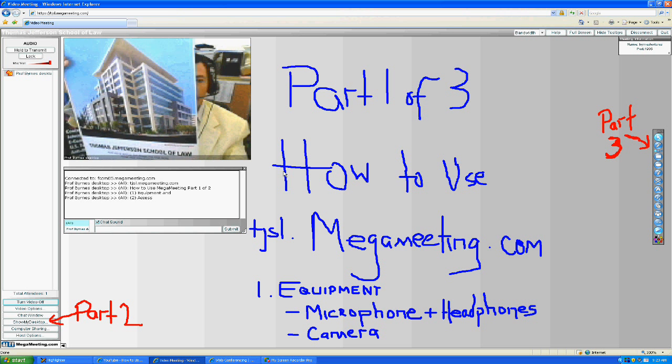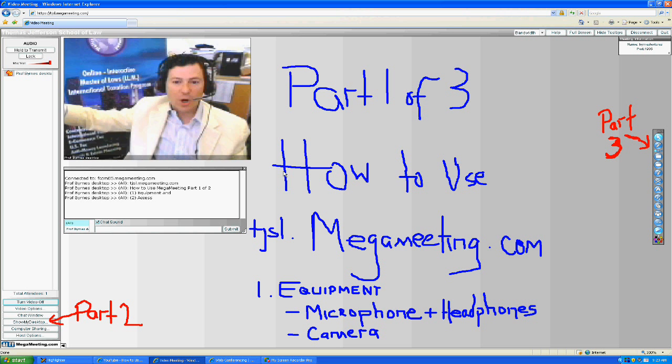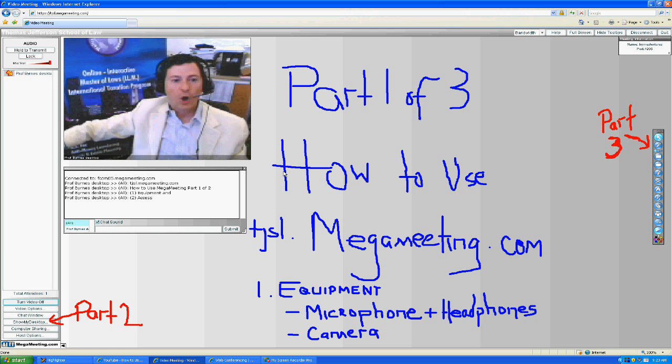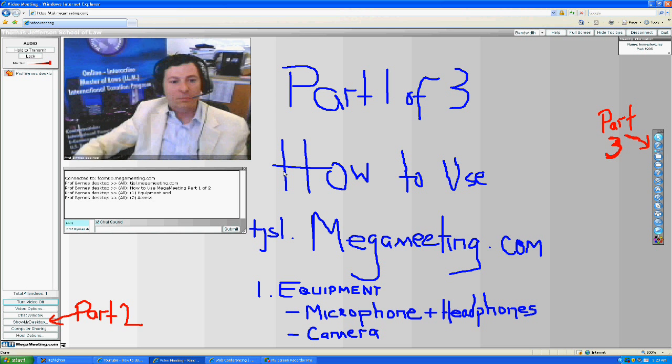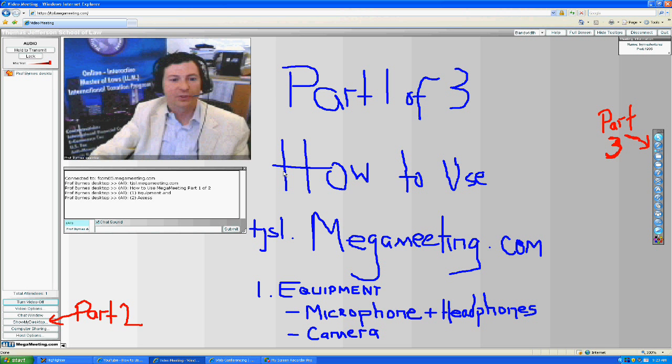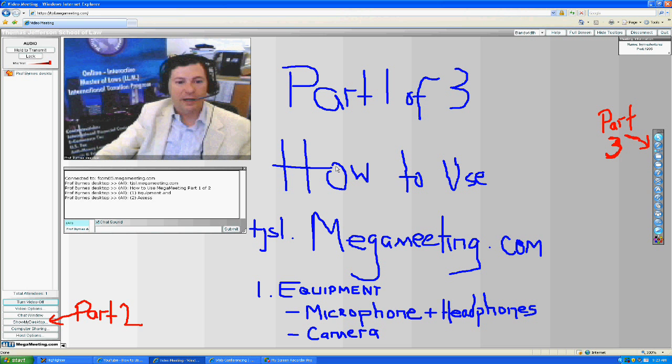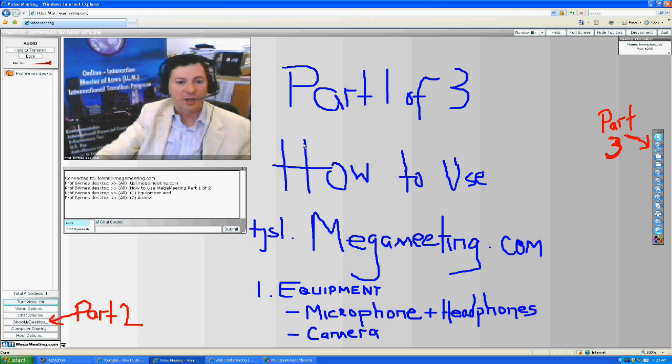Today we're covering a three-part series on how to use MegaMeeting for our teaching purposes. It's also valuable for you, the students, to watch these videos so you can use MegaMeeting within your study groups and case study presentation groups.